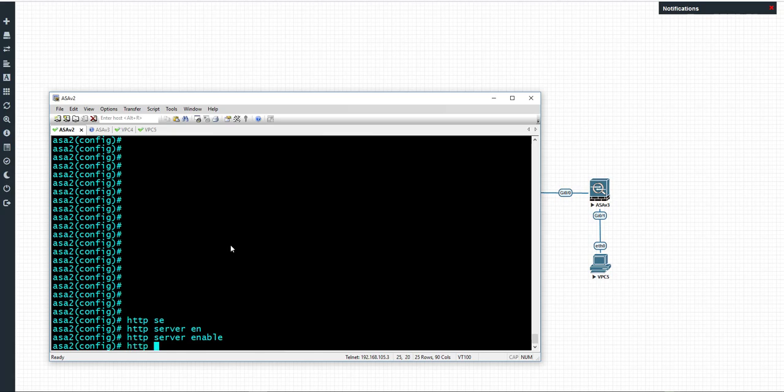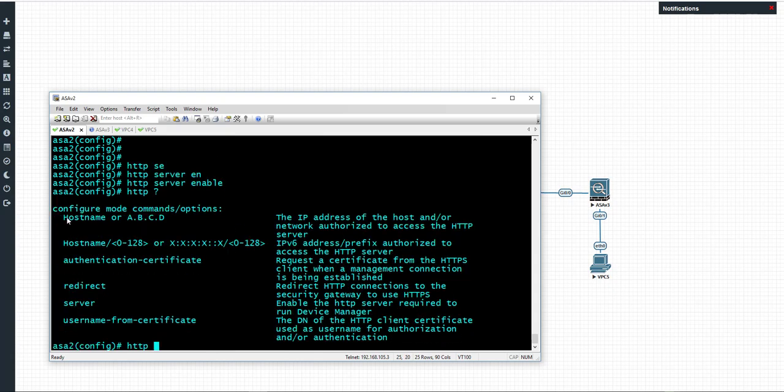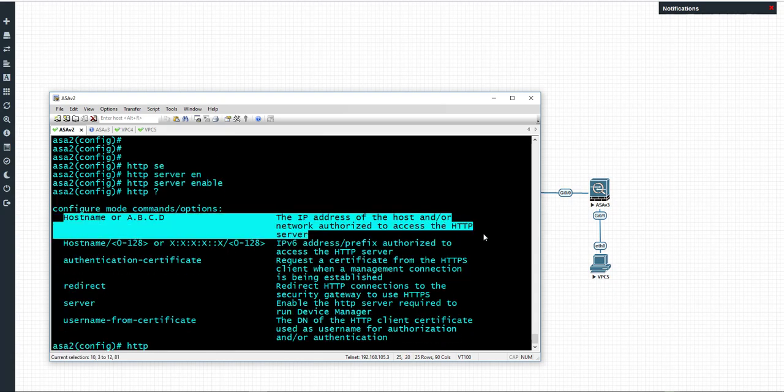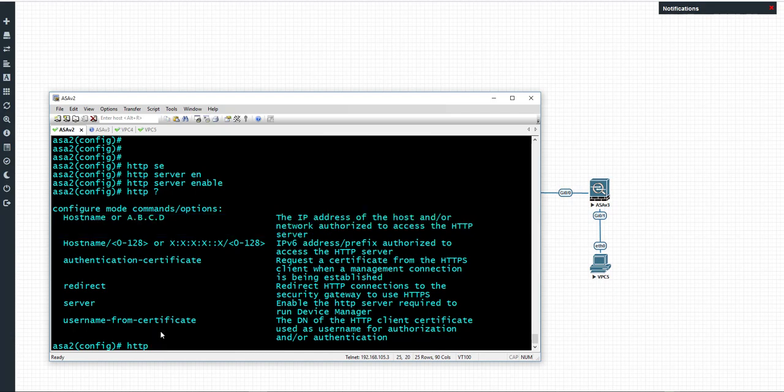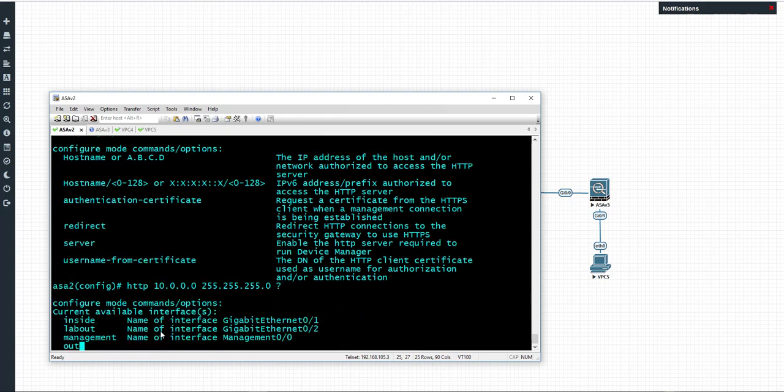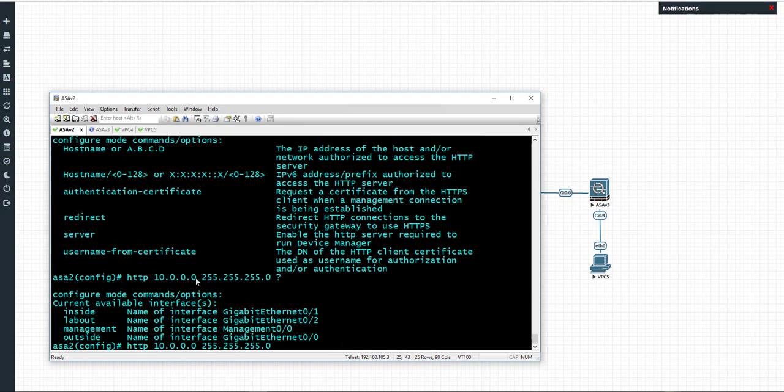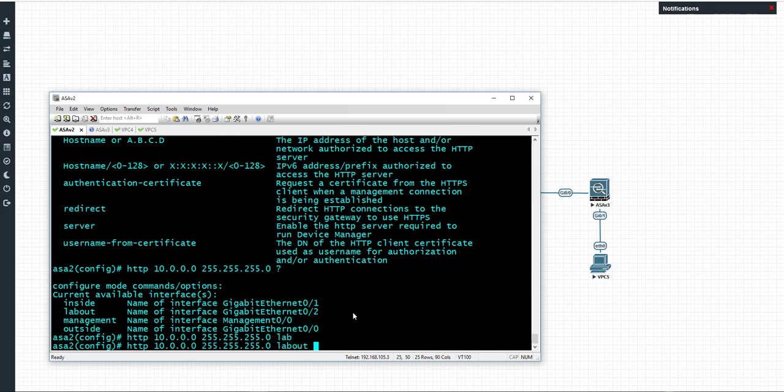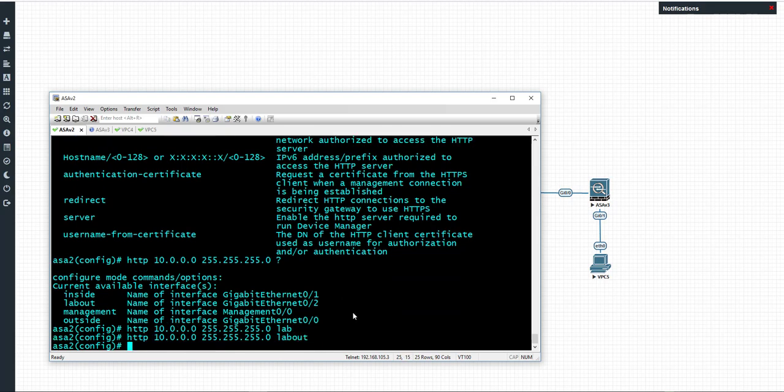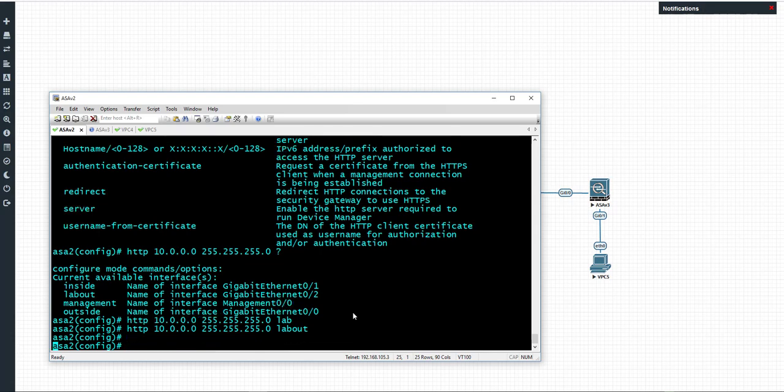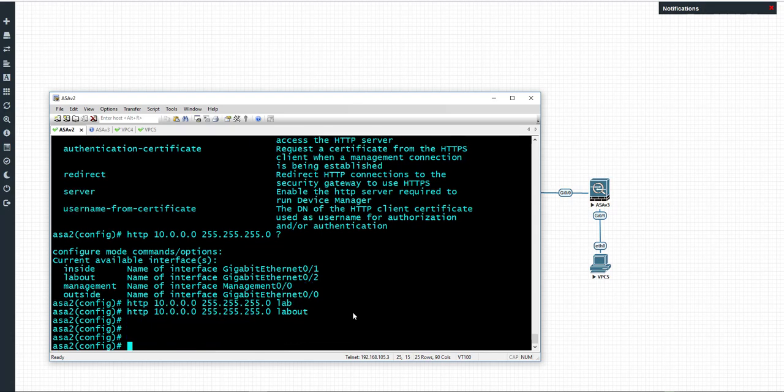Now we need to do HTTP and specify the IP address that's authorized to connect to the device. In my case I'm going to specify this IP address, and then we need to specify the interface. In my case I'm going to use lab out because this is my lab environment.